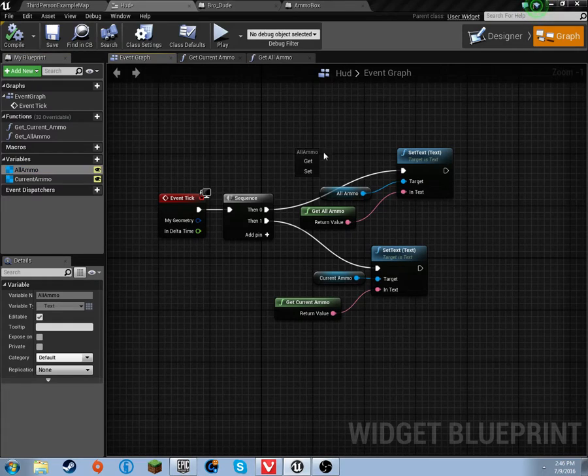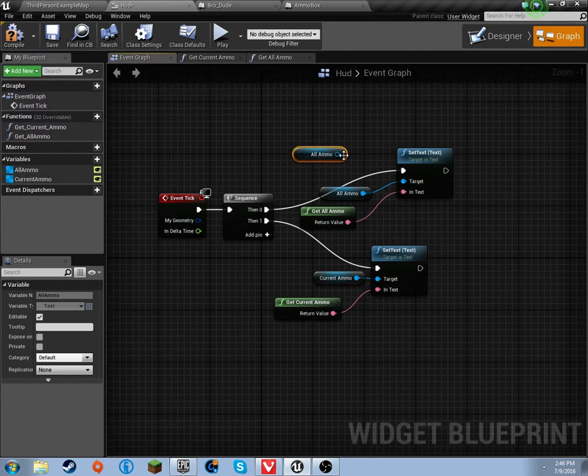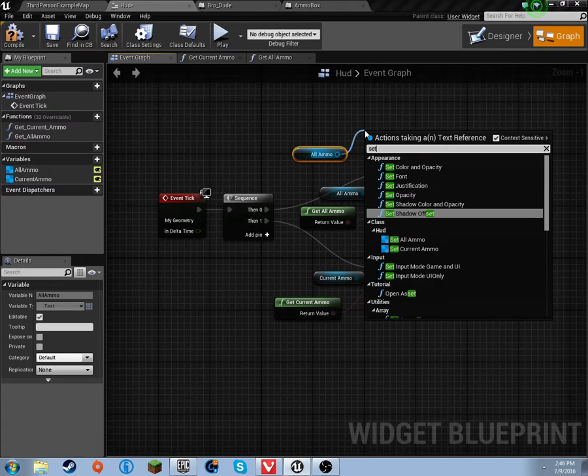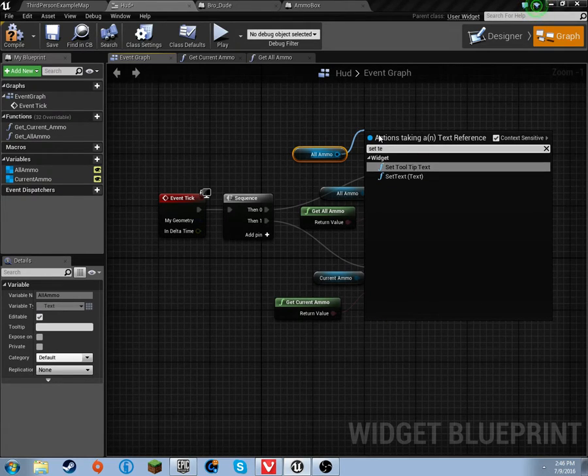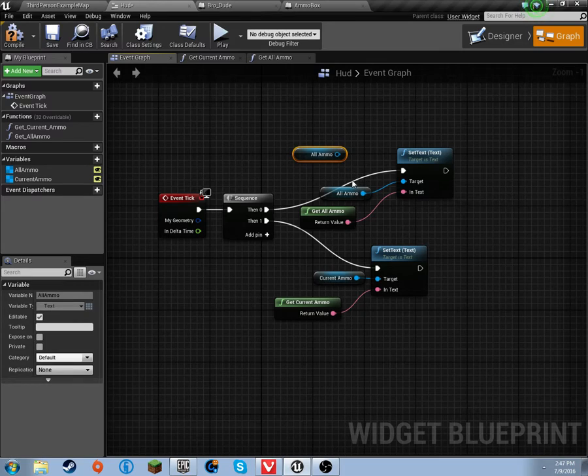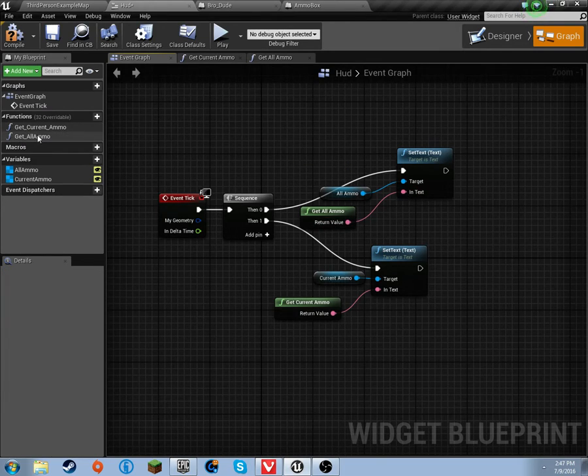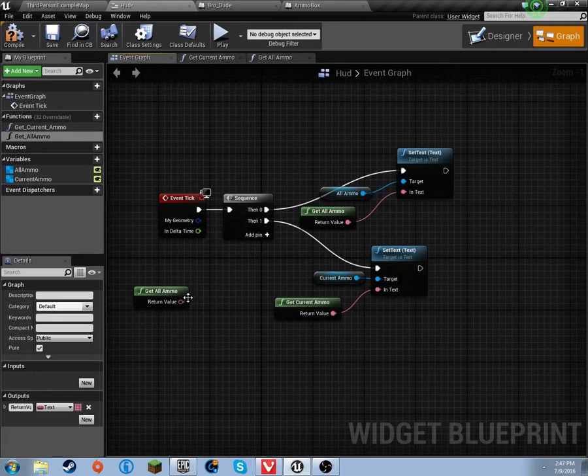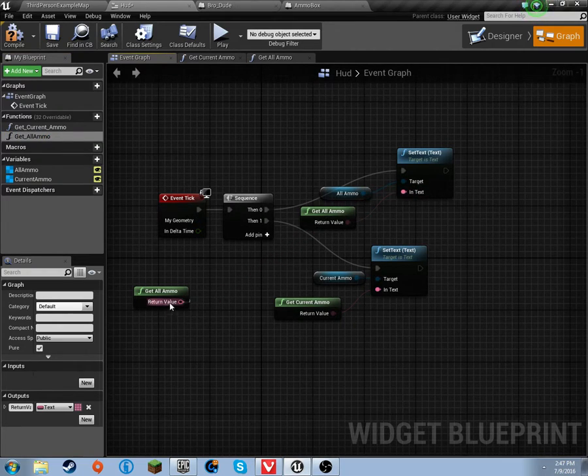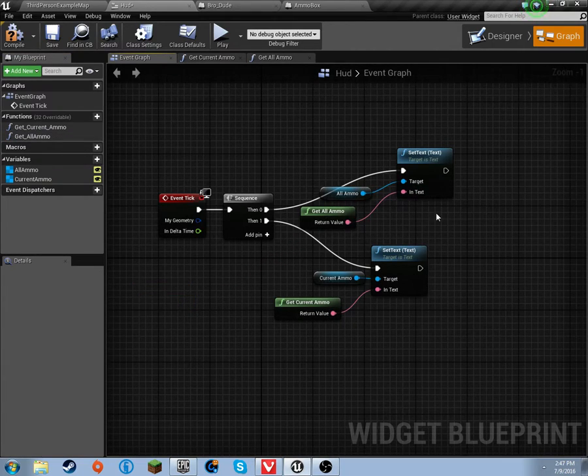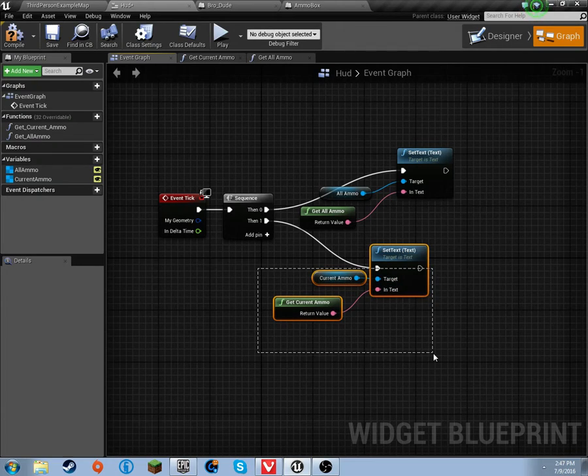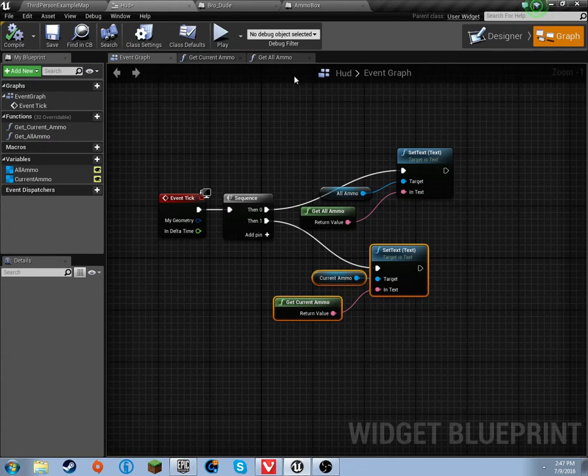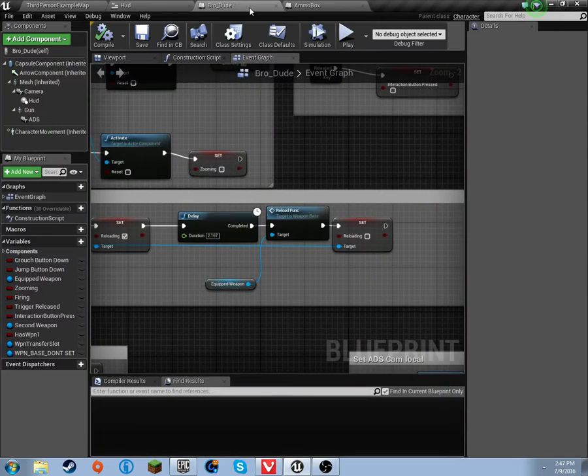What you have to do is drag off all ammo and the current ammo, so get them. And then set text. And then on the text, drag this out and connect it to that. Pretty much color to color. And the exact same thing will be done for this. That is the HUD on the blueprint side of things on the HUD blueprint.